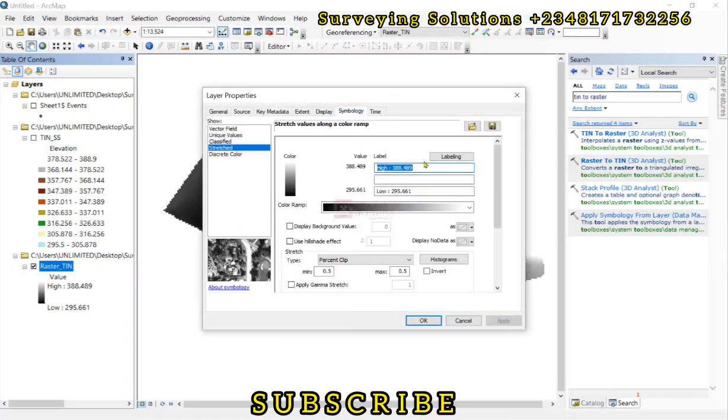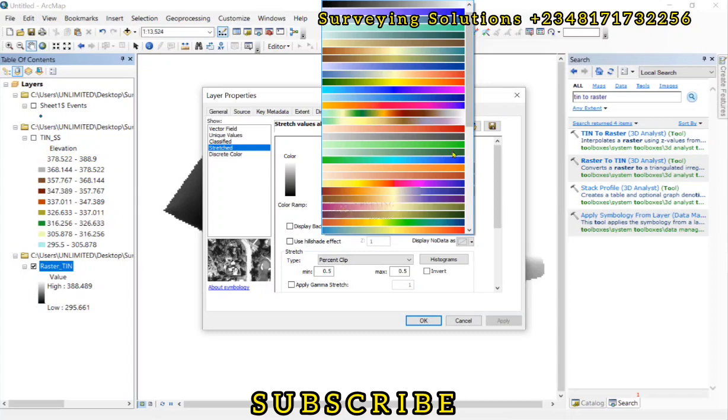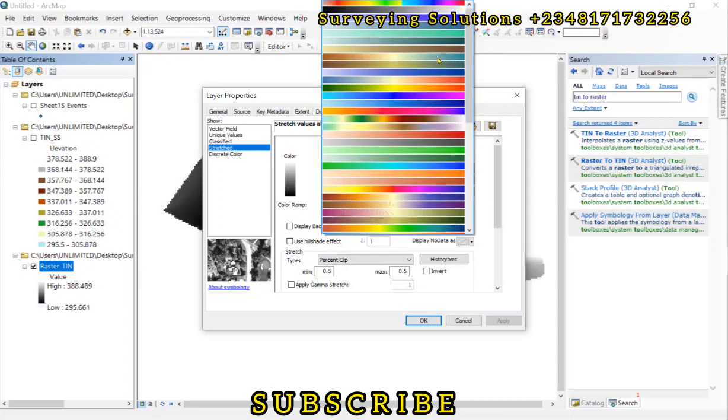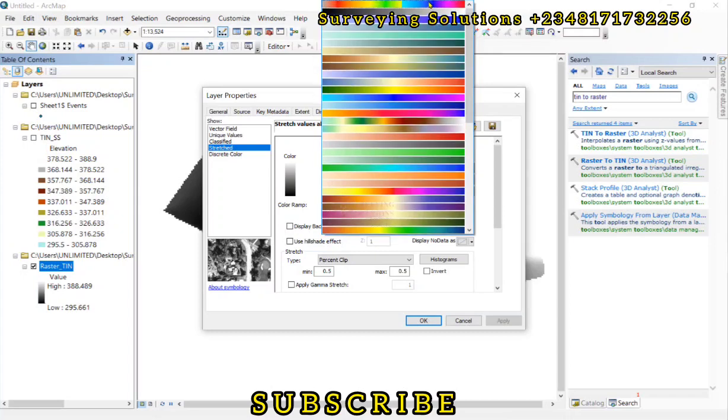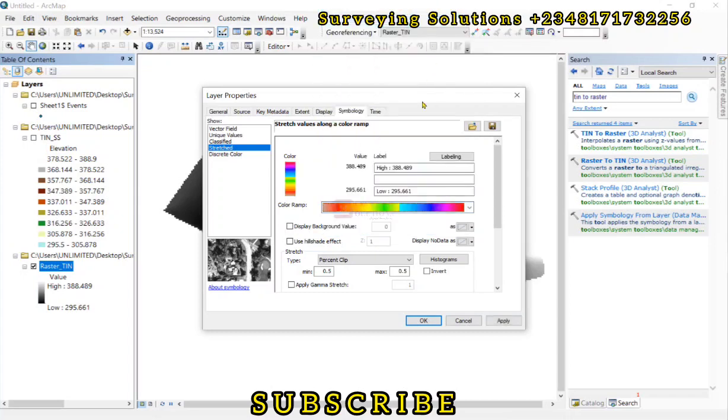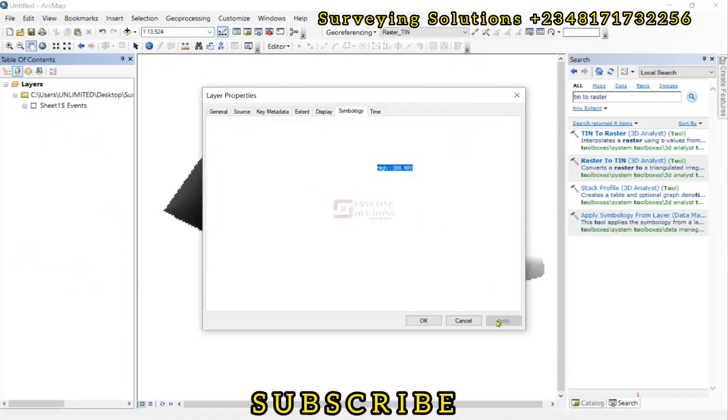So we can still modify this one by working on the symbology. So we come down here, then the color ramp. Let's say we are using this color ramp. And then let's do this. Let's now apply.